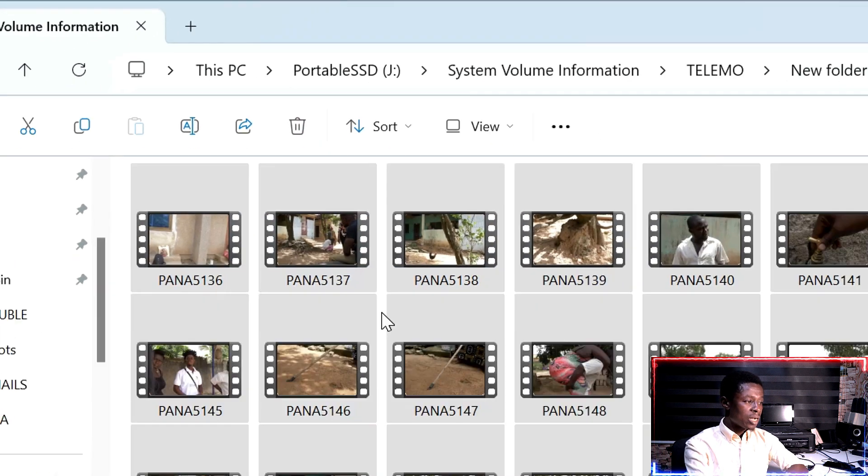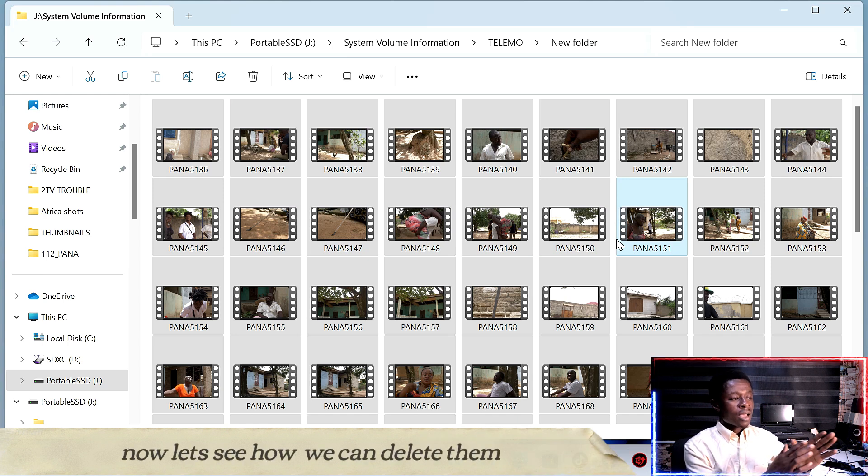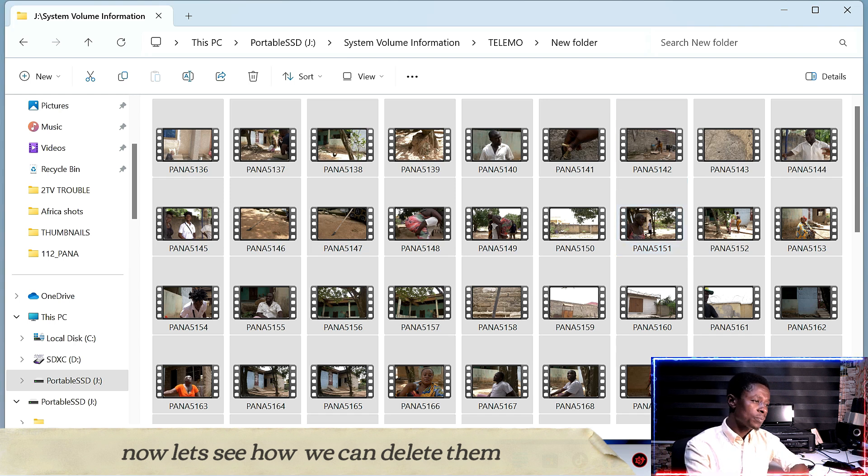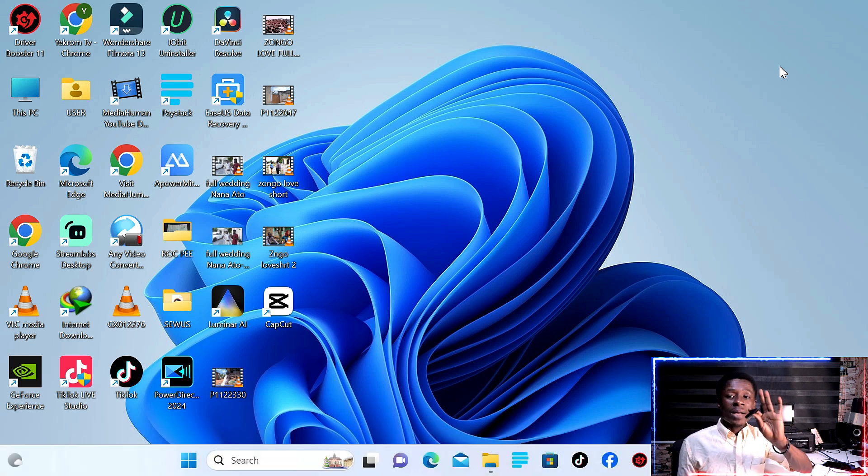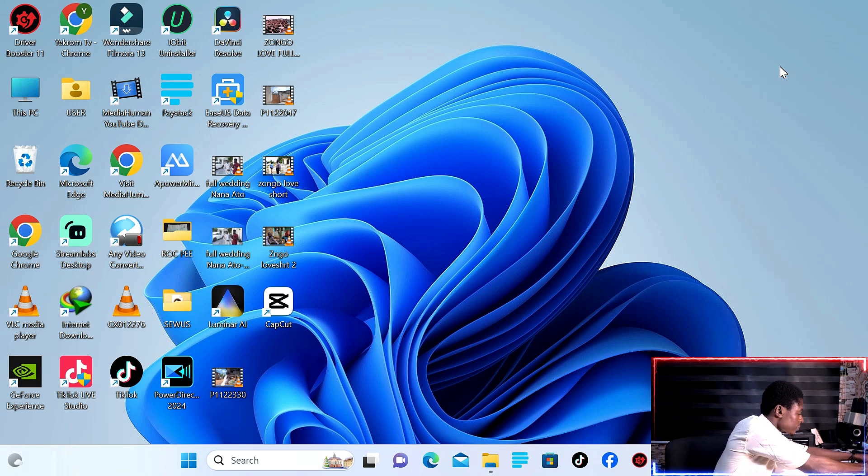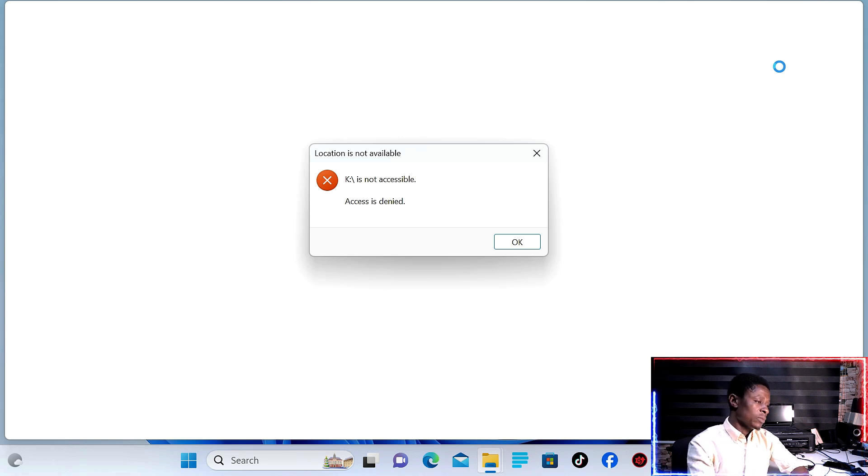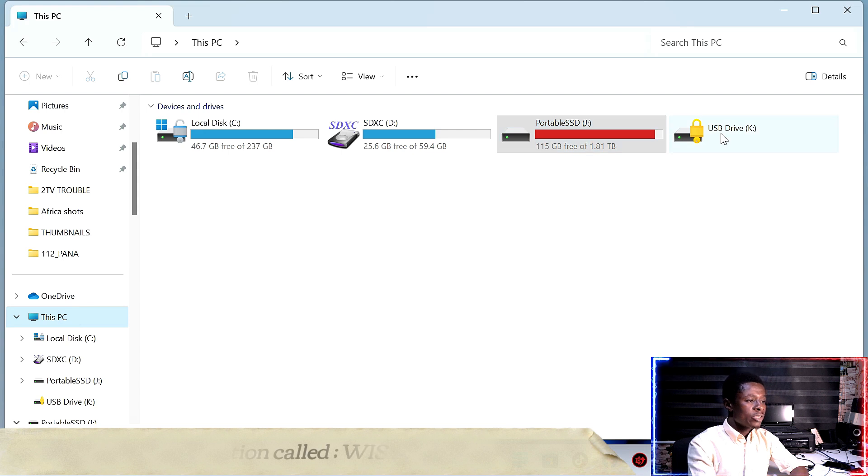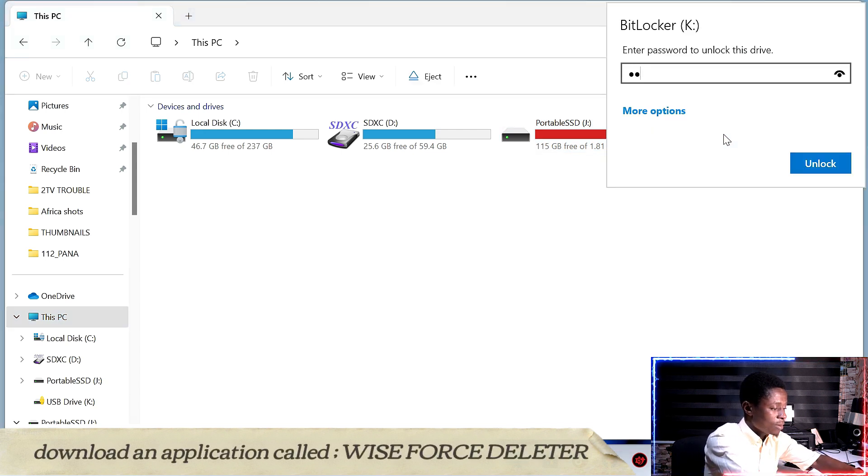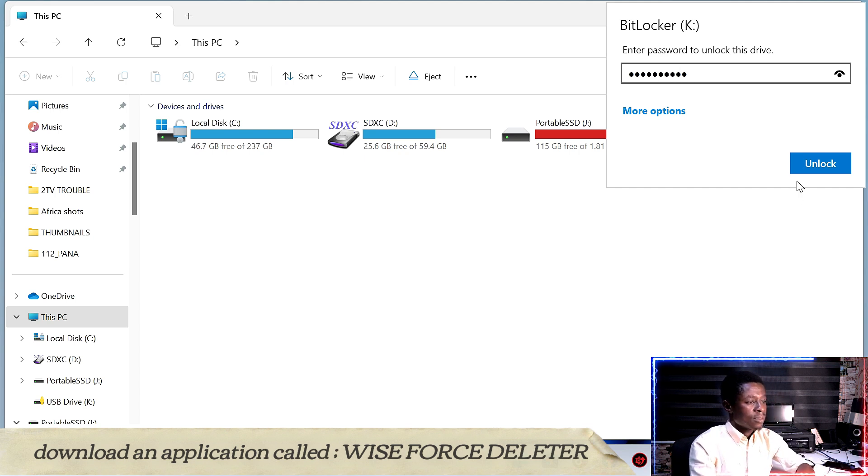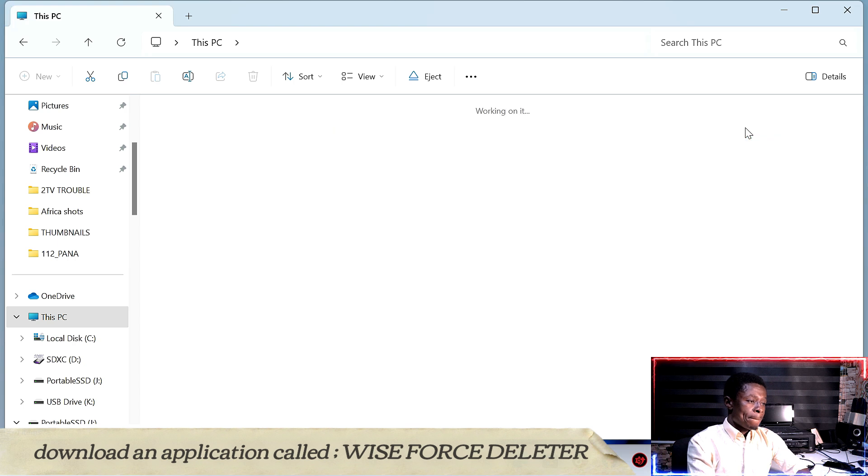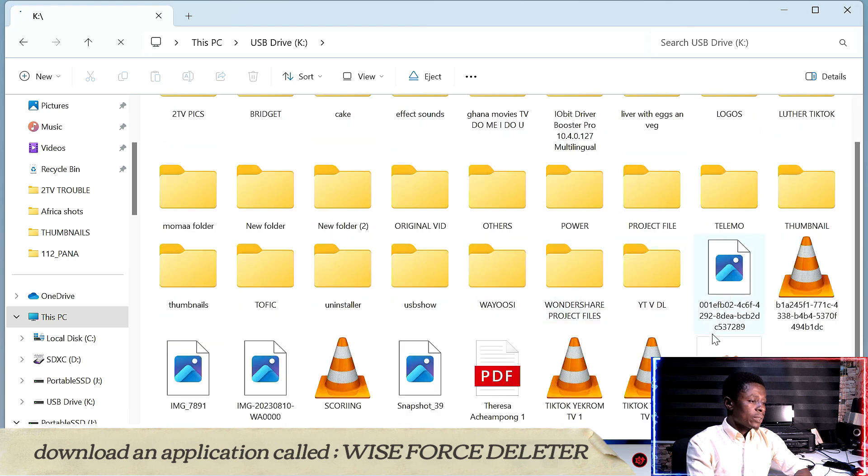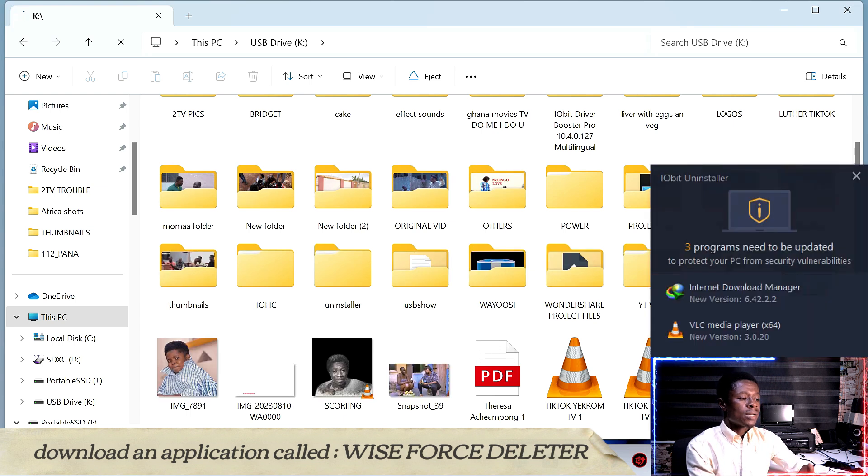So you can see the issue with these files on the machine. The drive has files that won't delete normally. Let me show you on this computer. Okay, so for this drive, you can see this drive is locked. That's what the lock means.